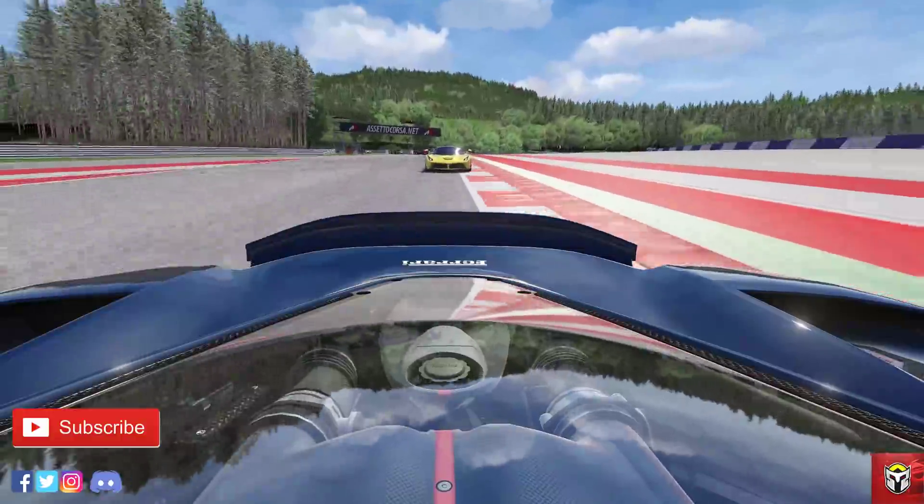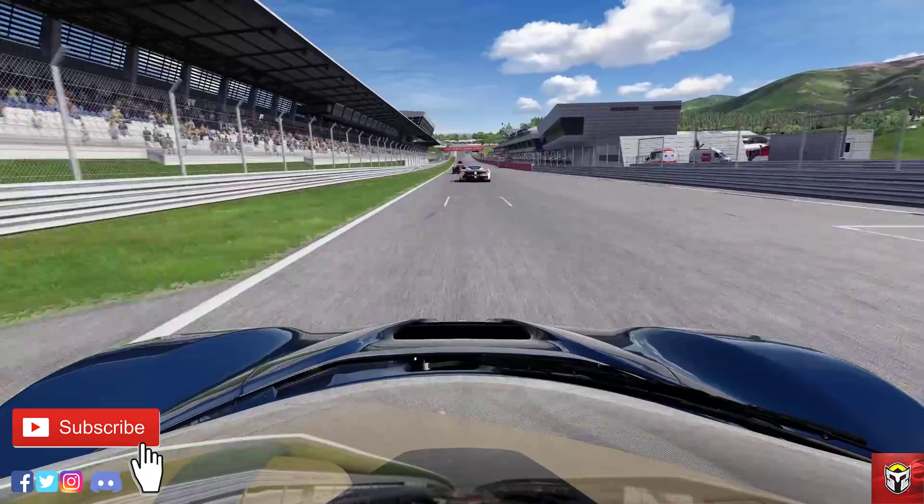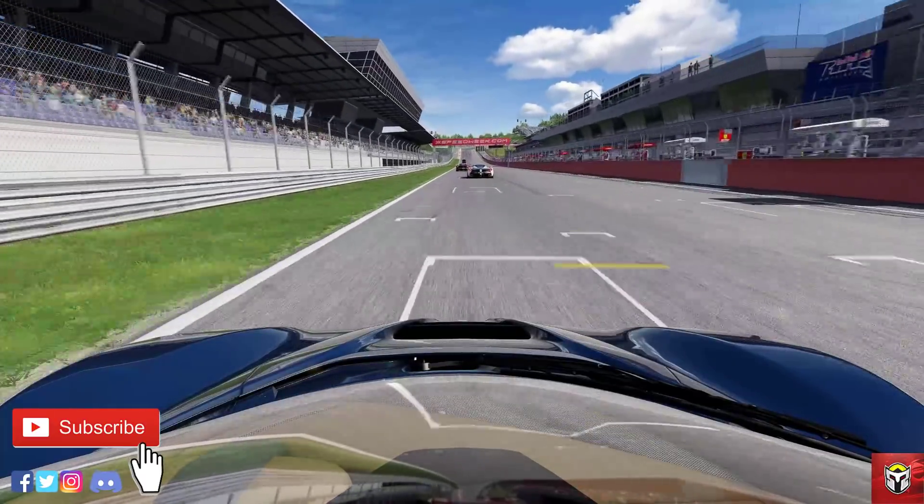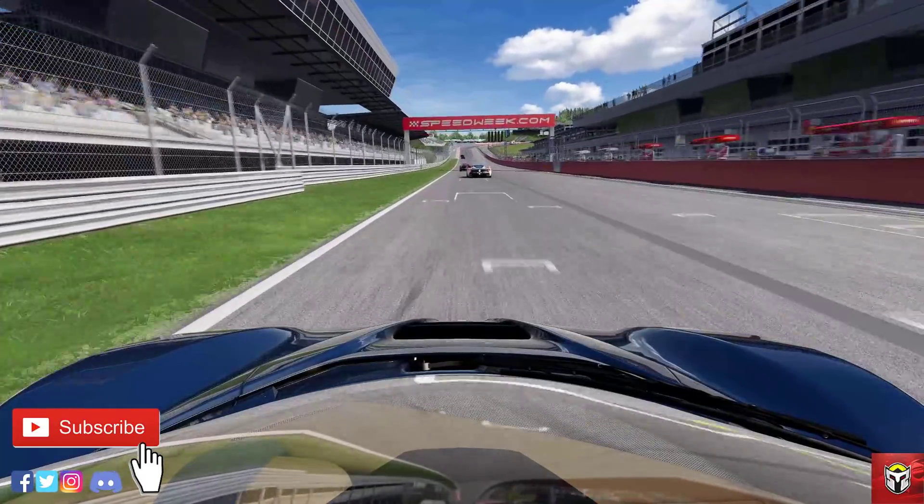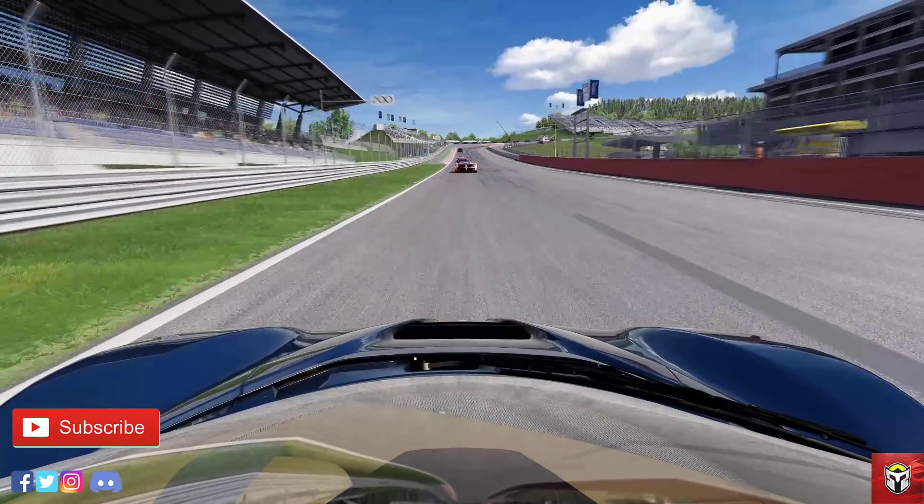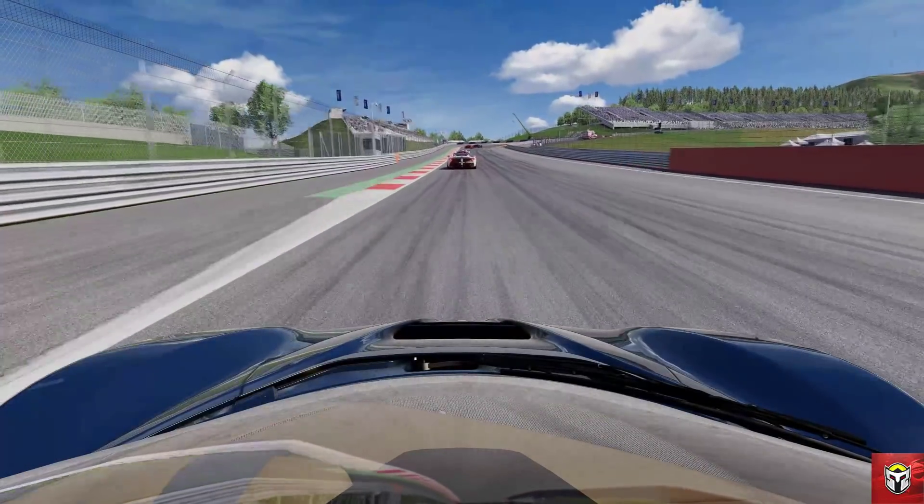Remember, if you need any more guides or tutorials on Assetto Corsa, there's lots on the channel. If you're new here, I'd love to have you on board. Okay then, let's jump right in.